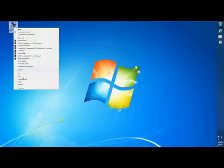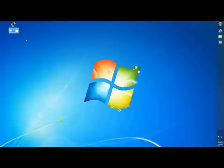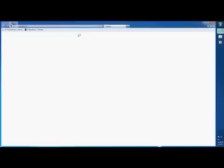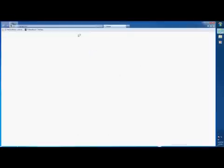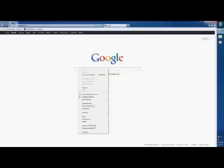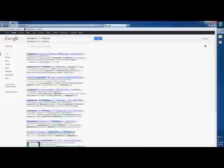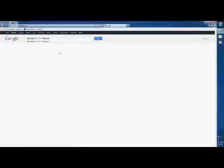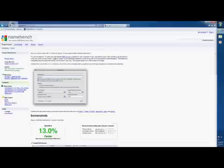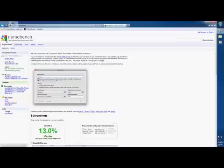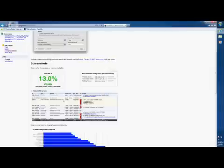First of all, you're going to download a program called Namebench 1.31 Windows.exe. Get the one that's for your computer. It's called Namebench, it's a Google project. Just download it.